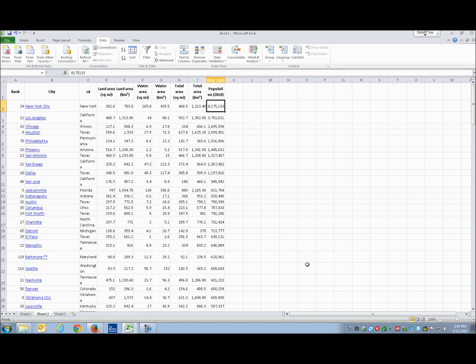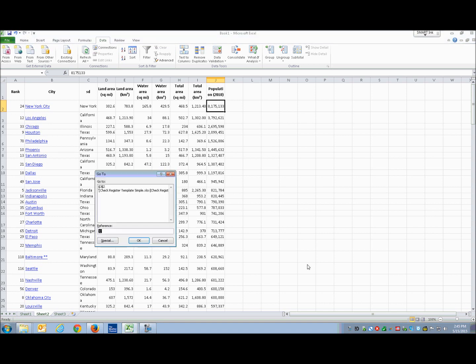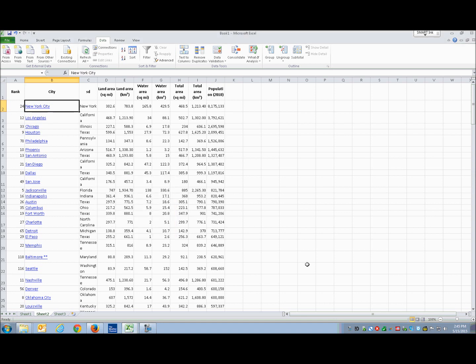I don't know what city that is, so I'll do Ctrl+G to go to cell B2. The go-to dialogue appears; I type B2 and press Enter. It reads: sheet 2, table, New York City, link B2. Yep — New York City is the most populous city in the table.